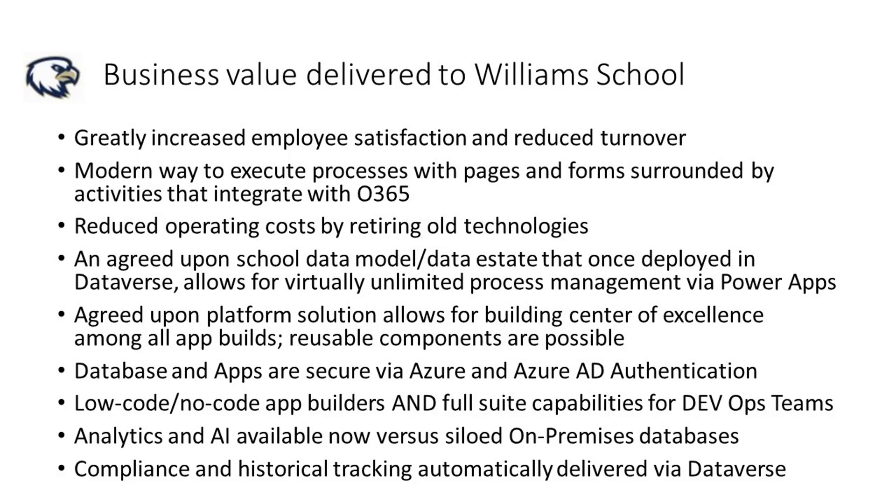Their processes are agile, digital, and easily reportable. Both the application designers and the application consumers are so happy with the technology, Williams School has already established their own center of excellence and are building a foundation for governance of their environments. Security is handled through Azure Active Directory and the safeguards provided by Microsoft 365. We can control access to apps and portals, utilizing security roles and web roles included with model-driven apps. This limits functionality and governs the data that has surfaced in the app experiences.